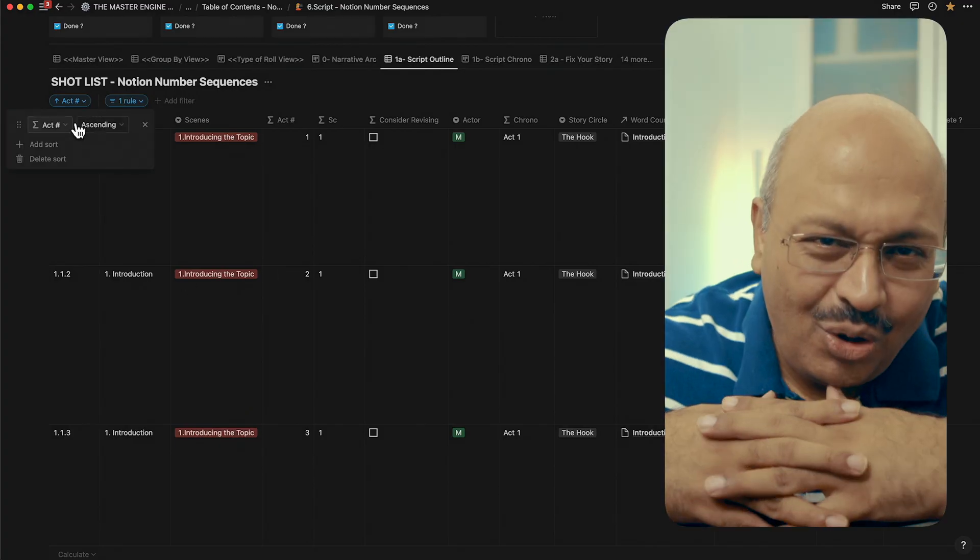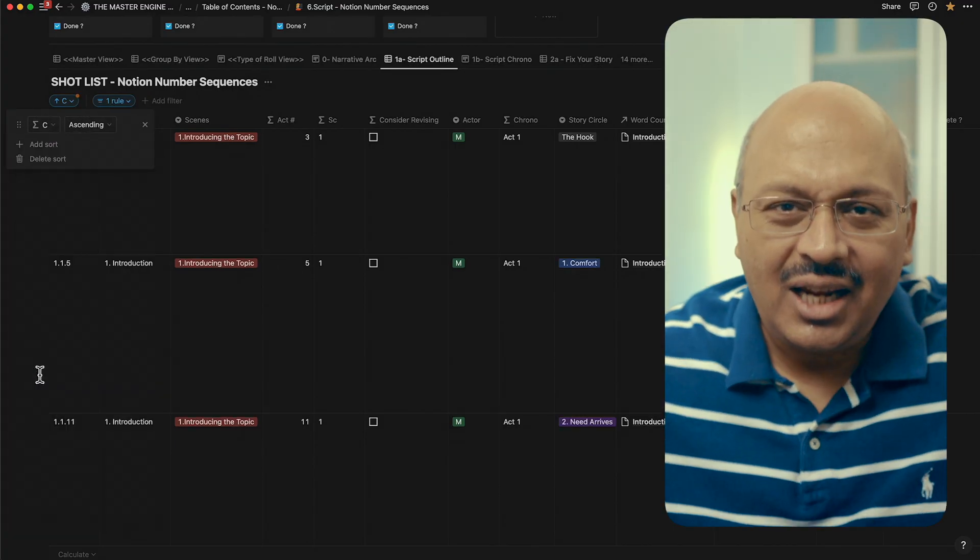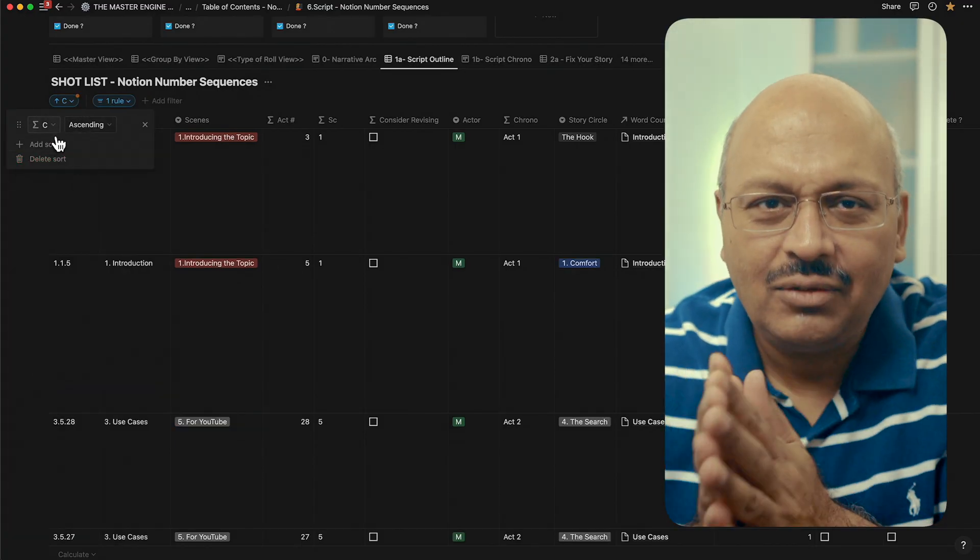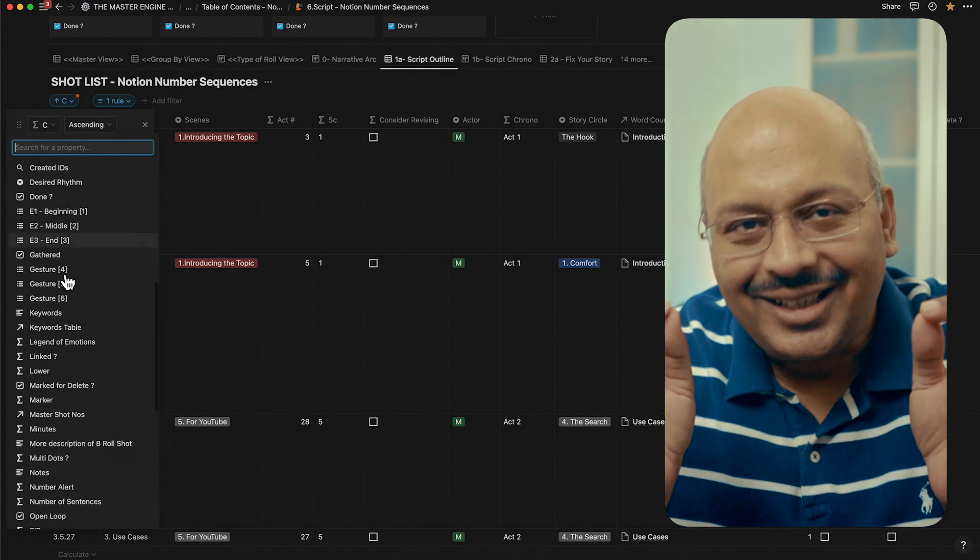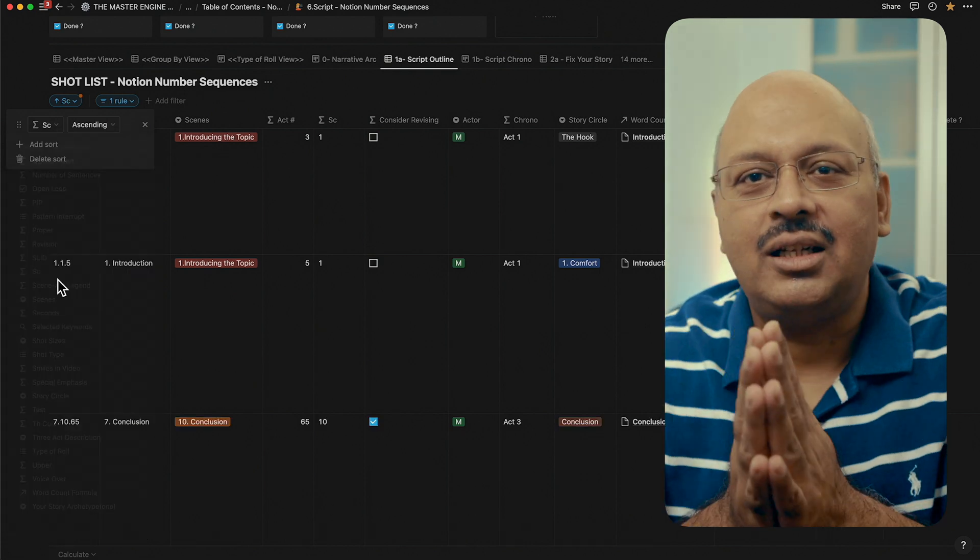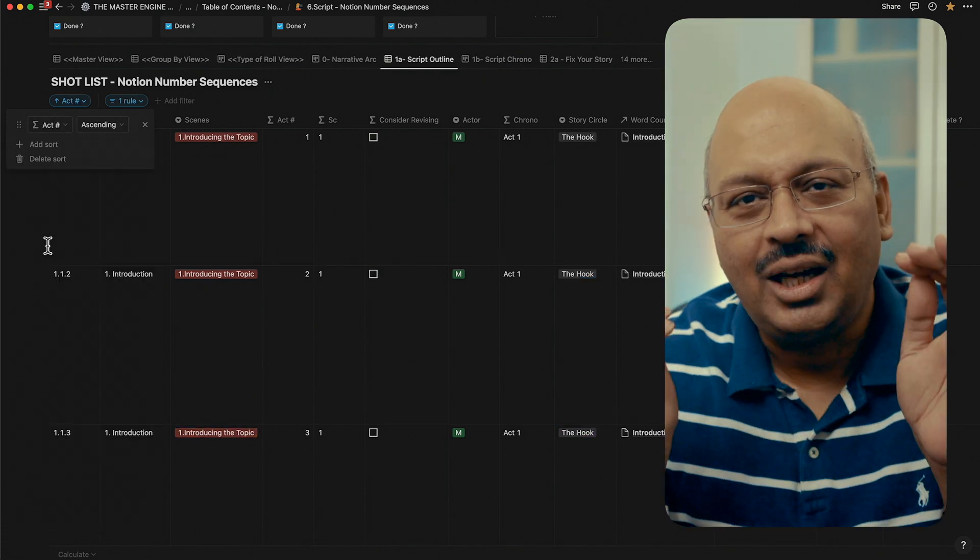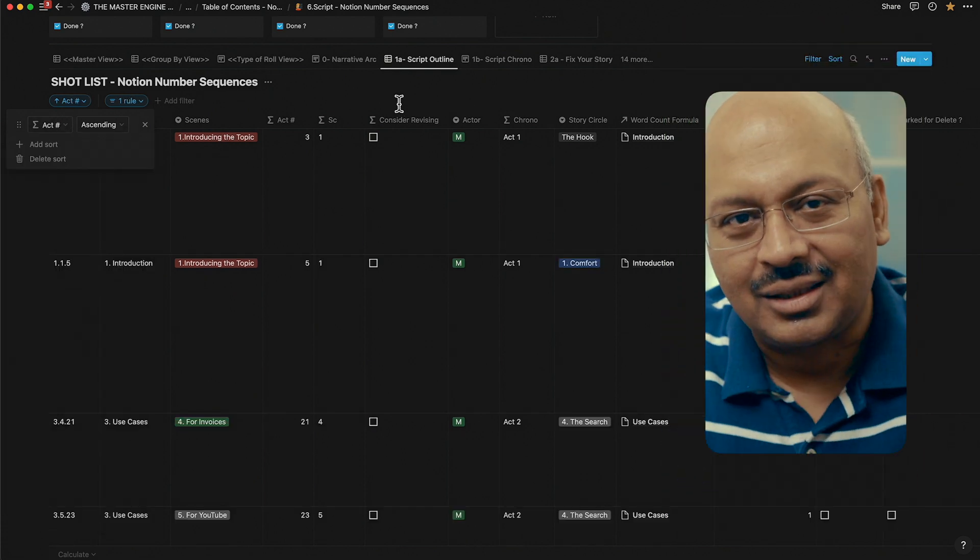The CSAN number is nothing but the chapter scene act number. I think you get it. And I can always sort in any of the other views using each one of these individually so that I don't mix these up.